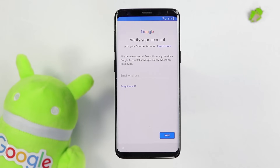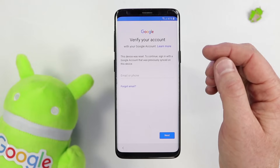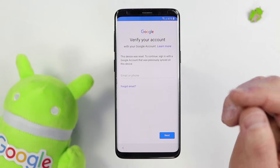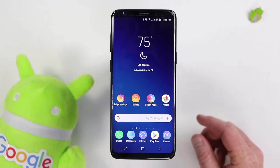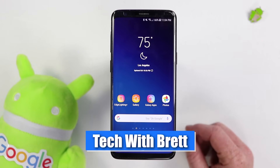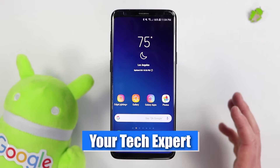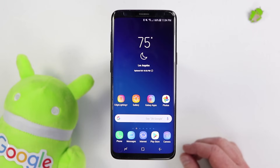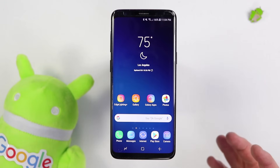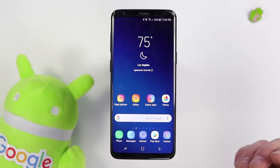In today's video, I'm going to explain what factory reset protection is, how to use it, and how to get rid of it. Hey everybody, welcome to Tech with Brett where I help tech work for you. In today's video, we're going to dive in and talk all about factory reset protection, or FRP, on all Android phones.